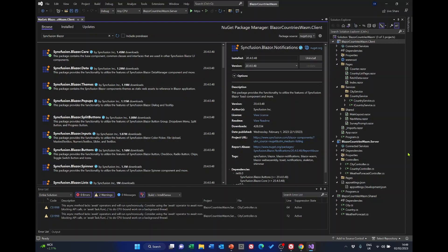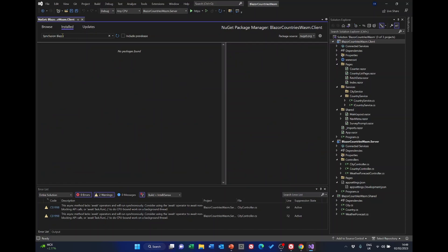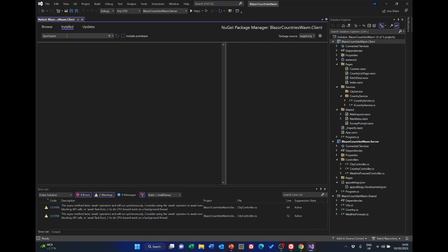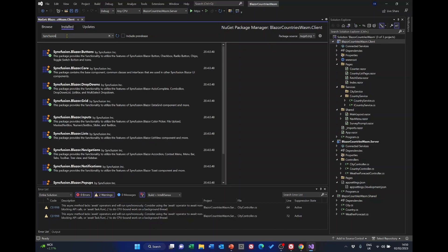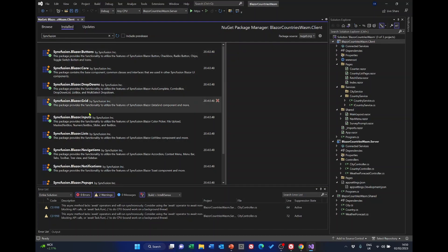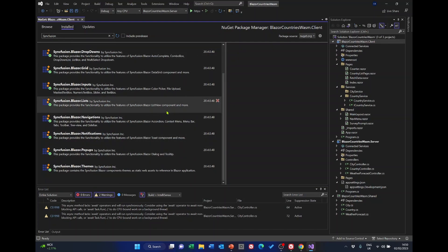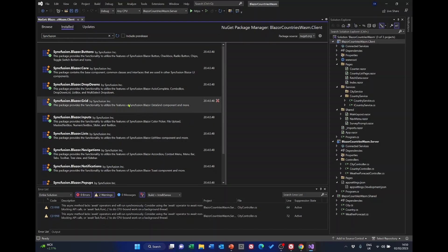When they're all installed, just check by clicking on installed and just removing Blazor from there and checking against the list. I think we've got them all there. If there are some there that we don't need, we could always delete them later.